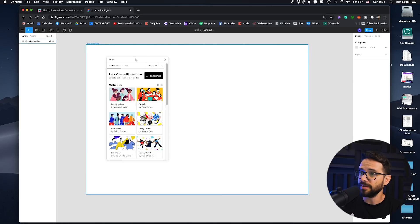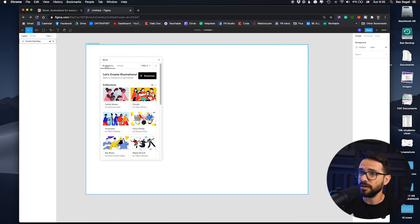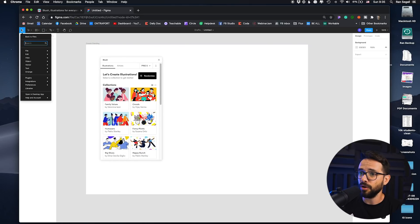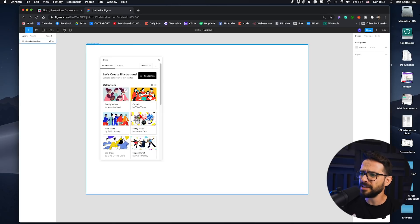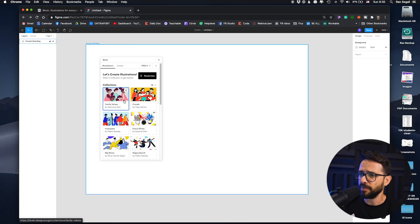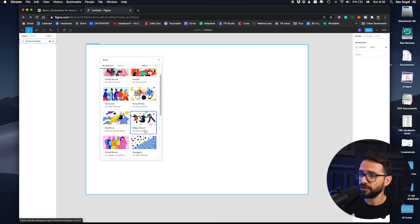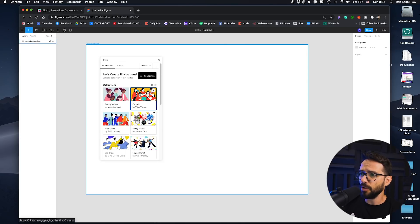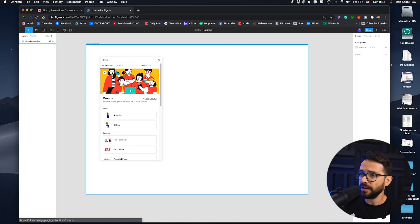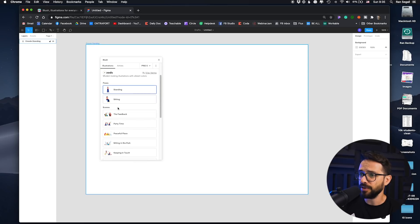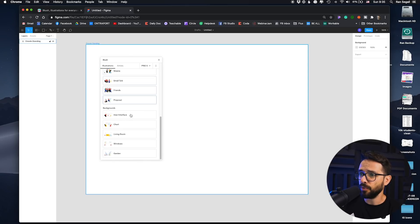So here we are in Figma, and this is the plugin, which you open up from the plugin menu. Basically you have sets of illustrations here — each of them is by a different illustrator in a different style. You can go ahead and for each of these sets, you have some components to work with.